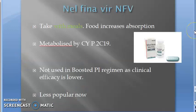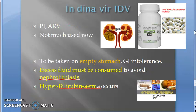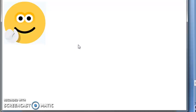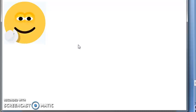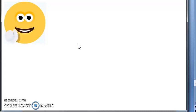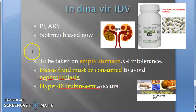In this video we looked at nelfinavir and indinavir. To summarize: indinavir and nelfinavir are not used much now. Indinavir should be taken on an empty stomach; nelfinavir should be taken with food because food increases its absorption. Nelfinavir is not combined with ritonavir. Indinavir causes nephrolithiasis and hyperbilirubinemia. All the general protease inhibitor points apply here as well. See you in the next video!